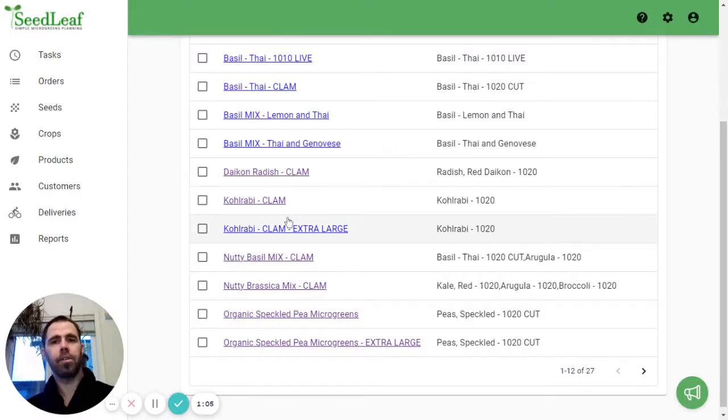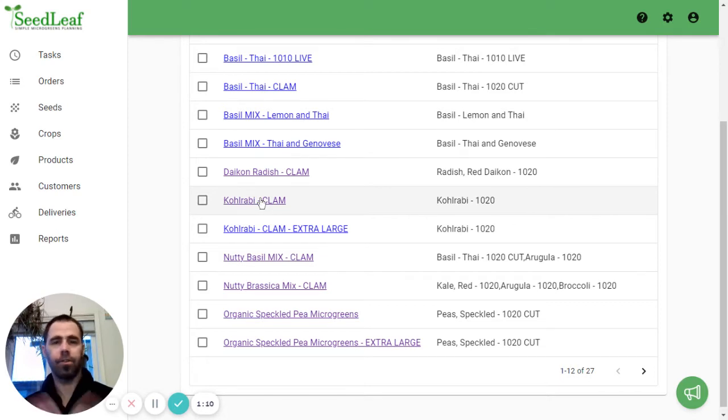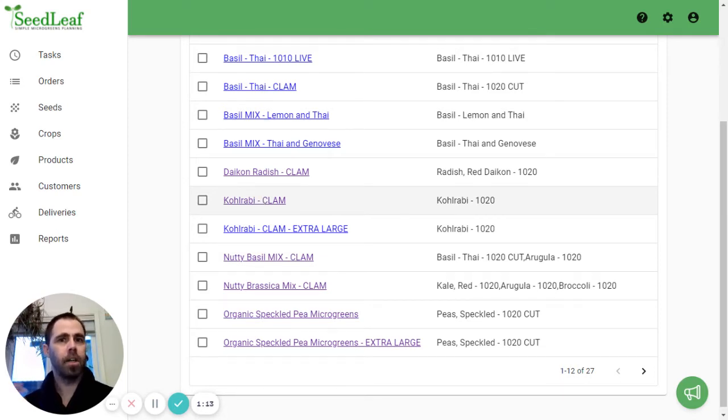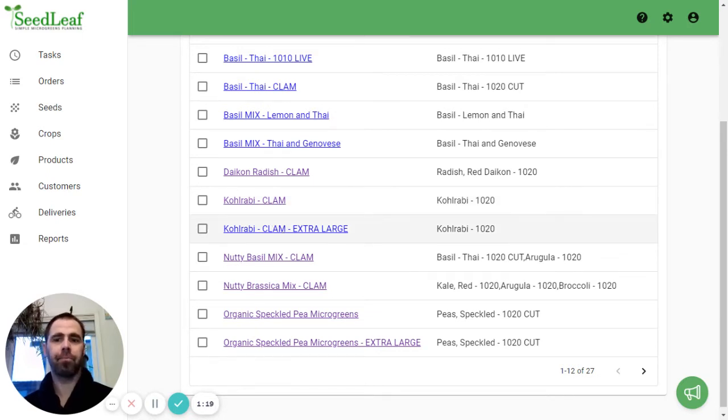We're going to add it like that. So now you can see we've got two distinct products in here. We've got our Kohlrabi clam which is just our small medium and large Kohlrabi in clamshells and then we've got a Kohlrabi clam extra large. So now we've got one that's distinct.